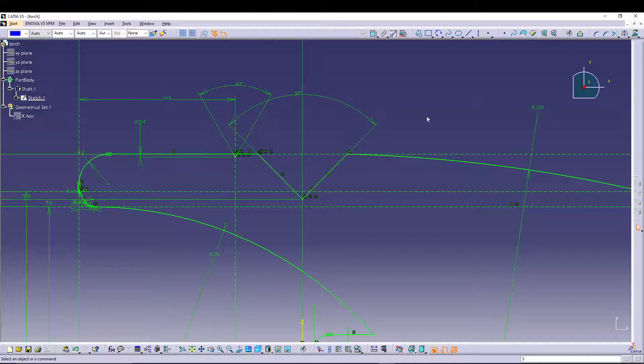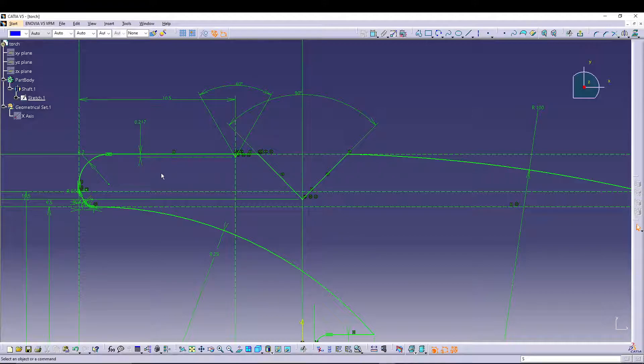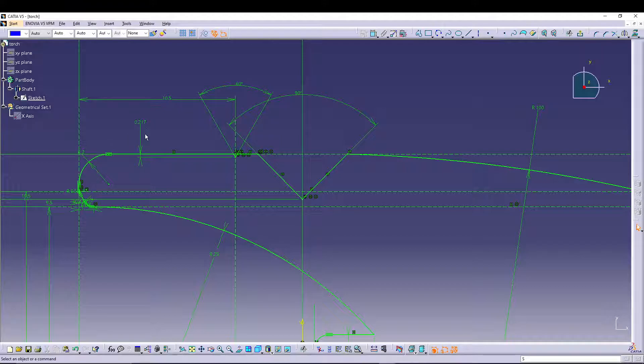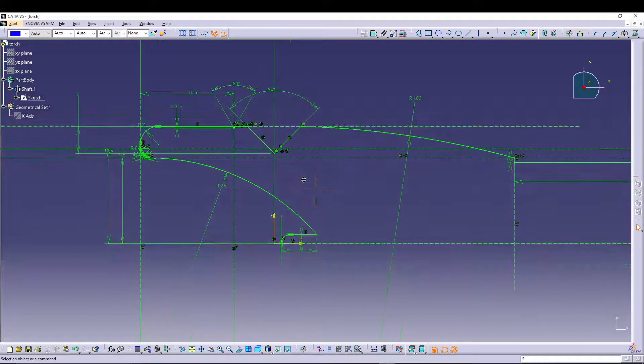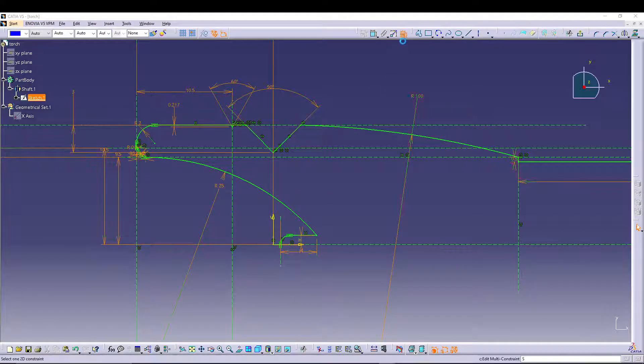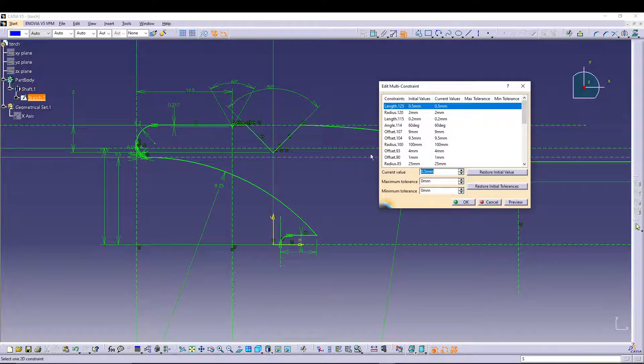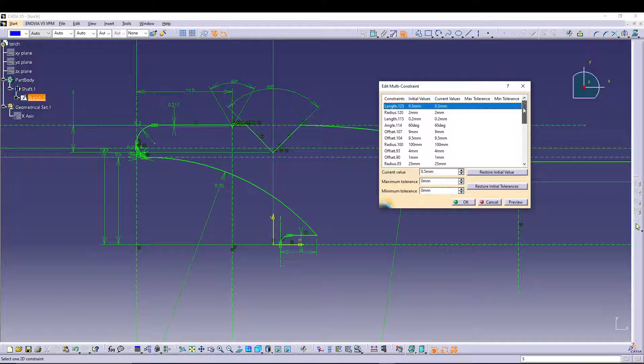Once you've entered your constraint values like radius and length, you can come to Edit Multi Constraint and you can see all your different constraints like length, radius, and angle. Here you have the option to add maximum tolerance and minimum tolerance.